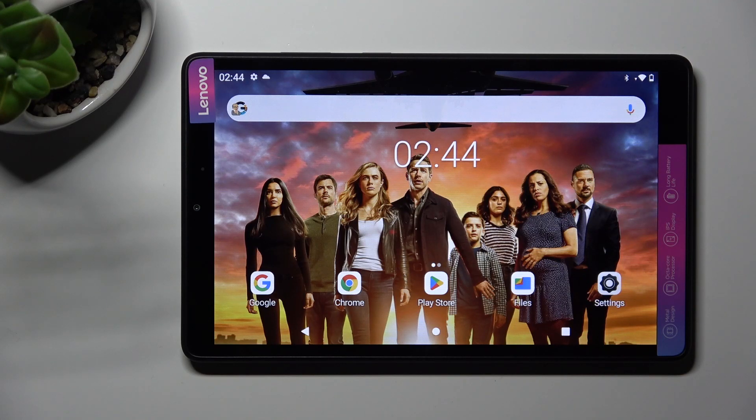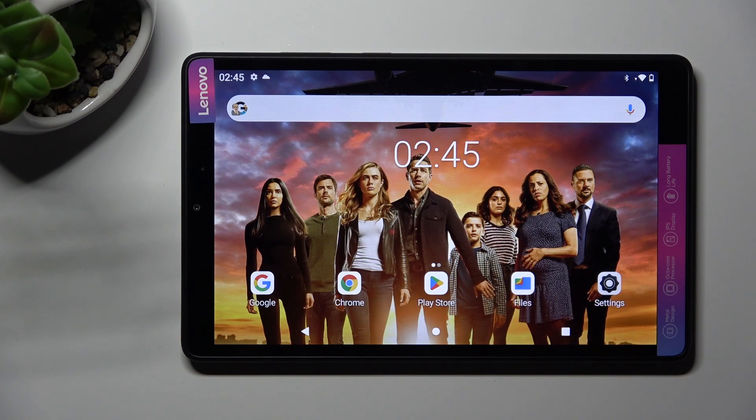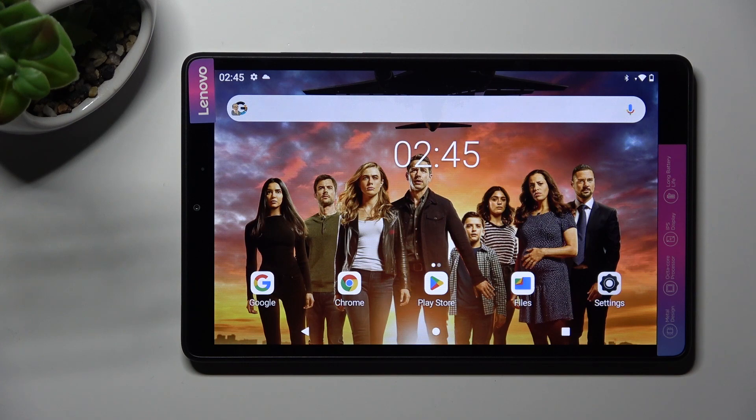Hi, in front of me is the Lenovo Tab M8, third generation, and today I would like to show you how to switch on or off location on this tablet.